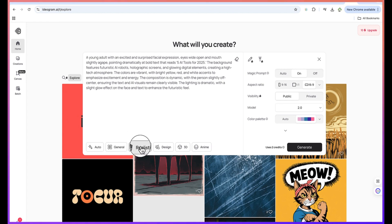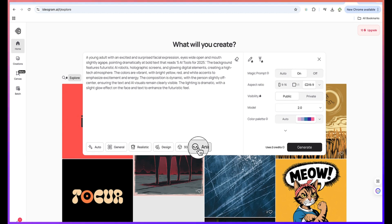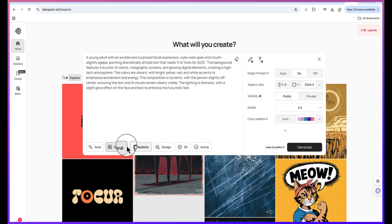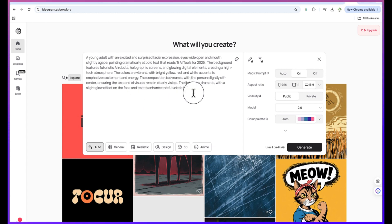You can go back here and select. This is the general setting. This is realistic if you want it to be realistic, and then the design. I usually keep everything at default from the general, I keep everything at automatic. So once you put in the prompt copied from ChatGPT, you can just come over here and click on generate.